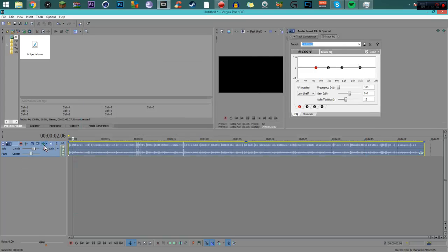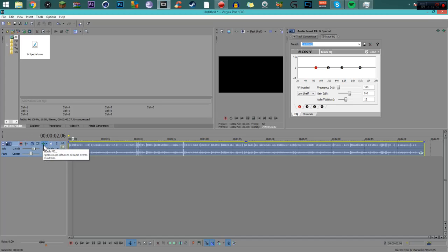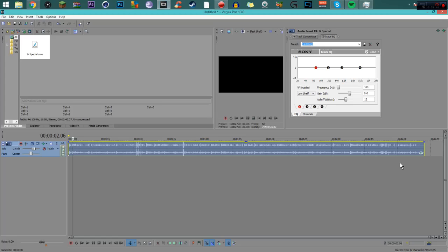You can also do it through the Track FX, either way it doesn't matter. One thing I want to mention is if you do it this way, that means any audio clip that's on that whole track is going to have these settings on it. If you just use this one, then only this audio clip will have this setting.